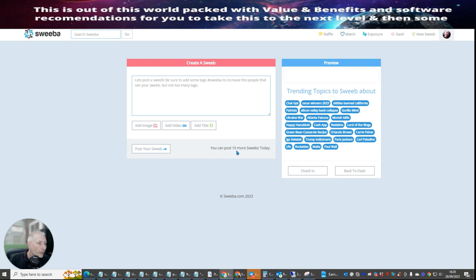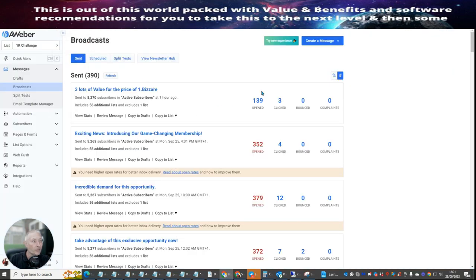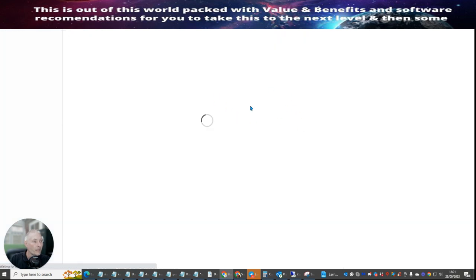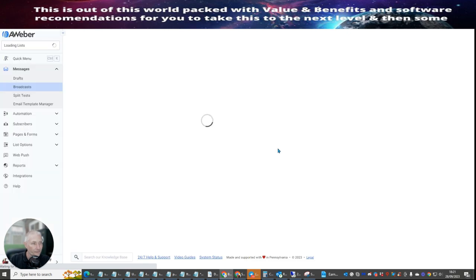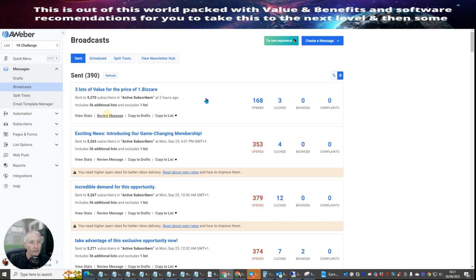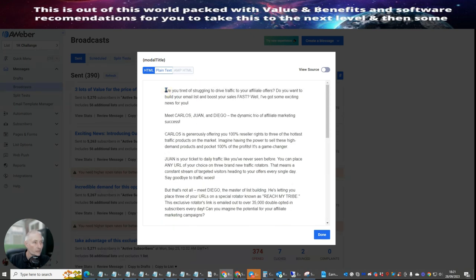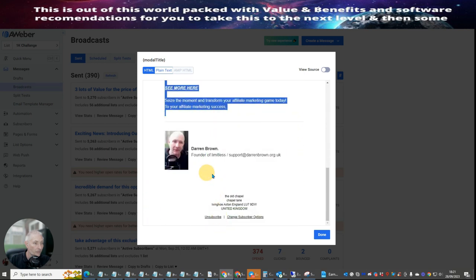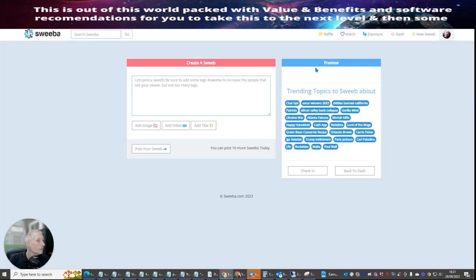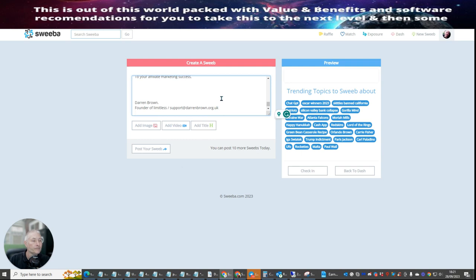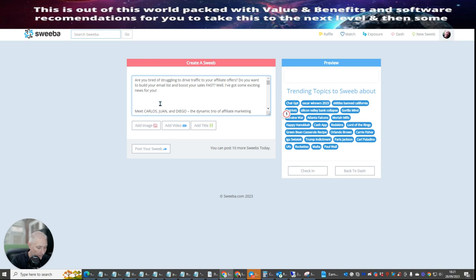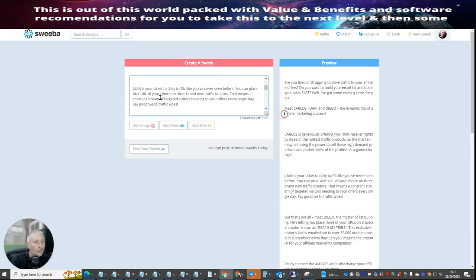The first thing it says is you can post 10 more sweeps today, so I'm allowed to add 10 sweeps within this system. I'm going to use one of my email swipes that I've already used. If we refresh this it's going to bring up how many people have opened it and how many people it's gone out to. You can see 168 people have opened this. So I'm going to review the message, grab it, copy it, and paste it in here.